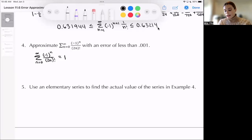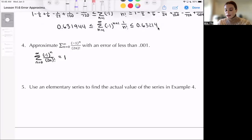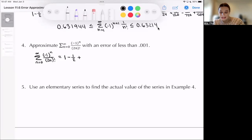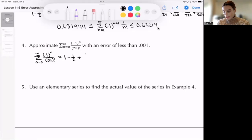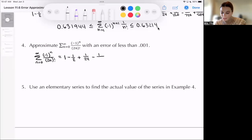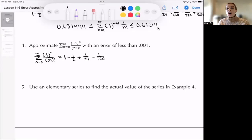The next term, plugging in n=1: (-1)^1 is -1, so it's minus, 2·1 factorial is 2! = 2, giving us one-half, which is 0.5 — way bigger than 0.001, so we include it and keep going. Plugging in n=2: (-1)^2 is 1, over 4! = 24, so we have 1 over 24, which is still not less than 0.001 — include it. Then plugging in n=3: 1 over 6! = 720, giving minus 1 over 720, whose absolute value is still not less than 0.001 — we include this too.